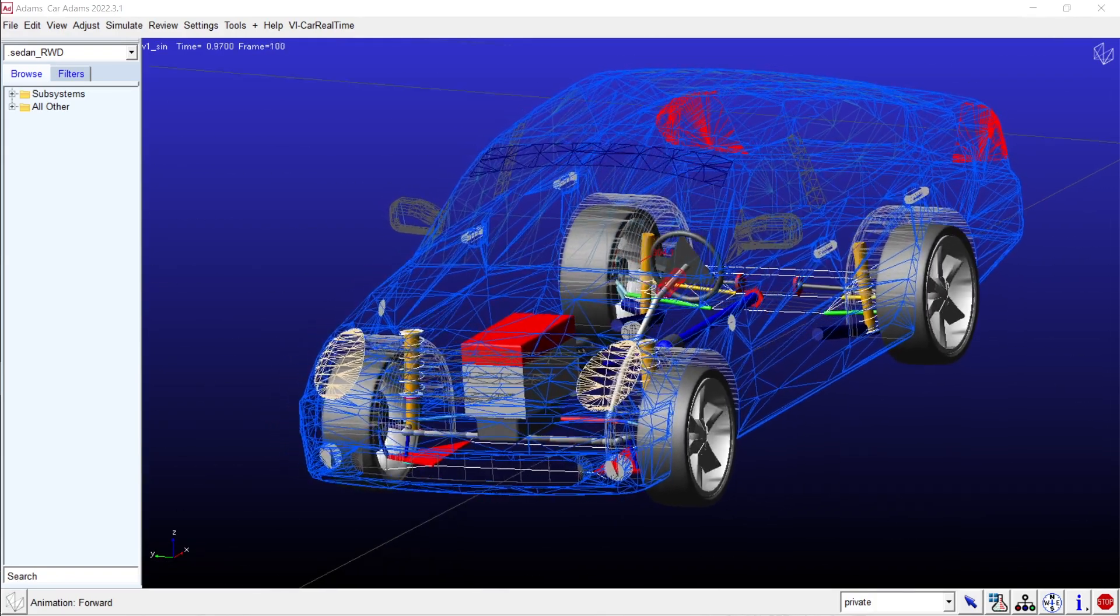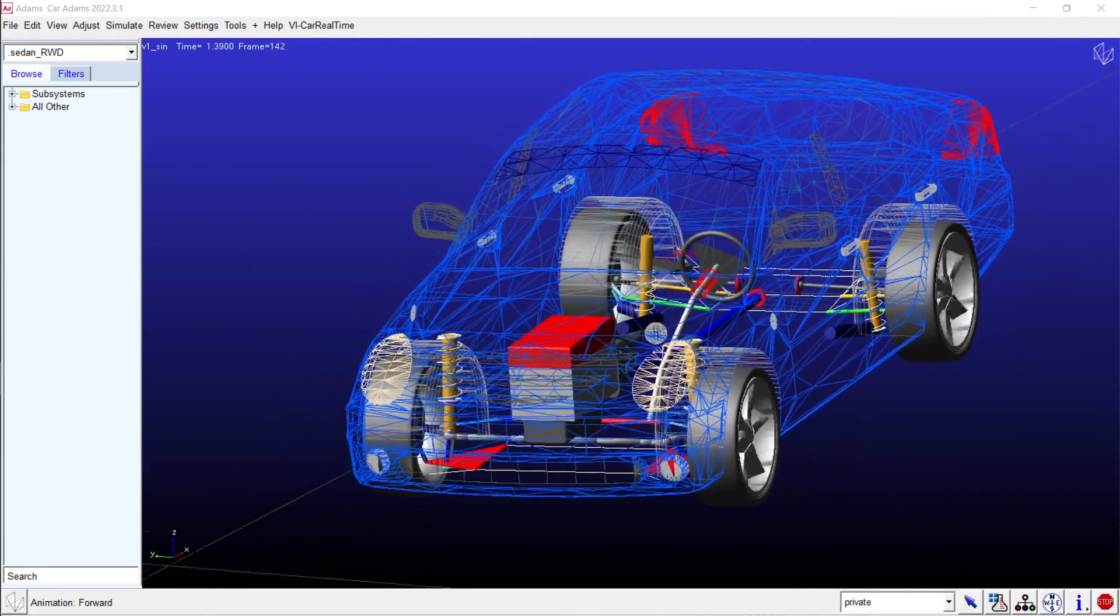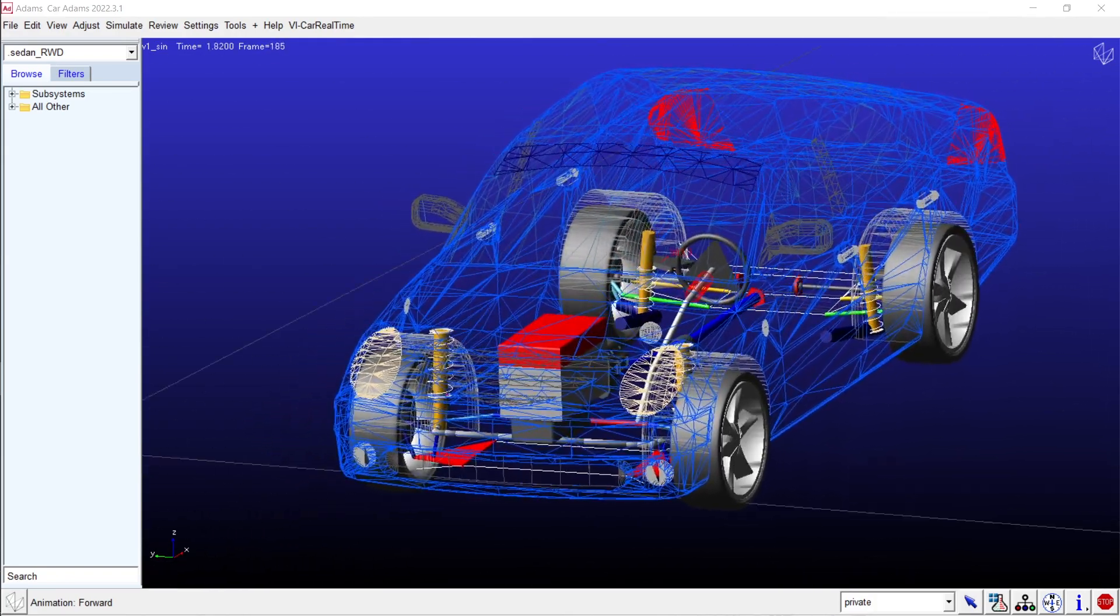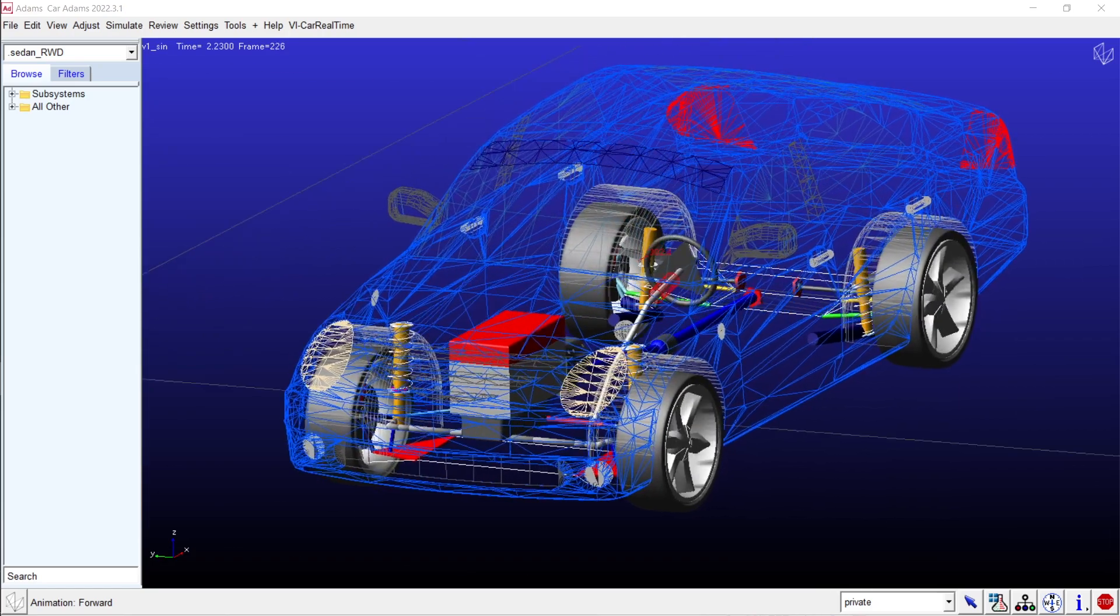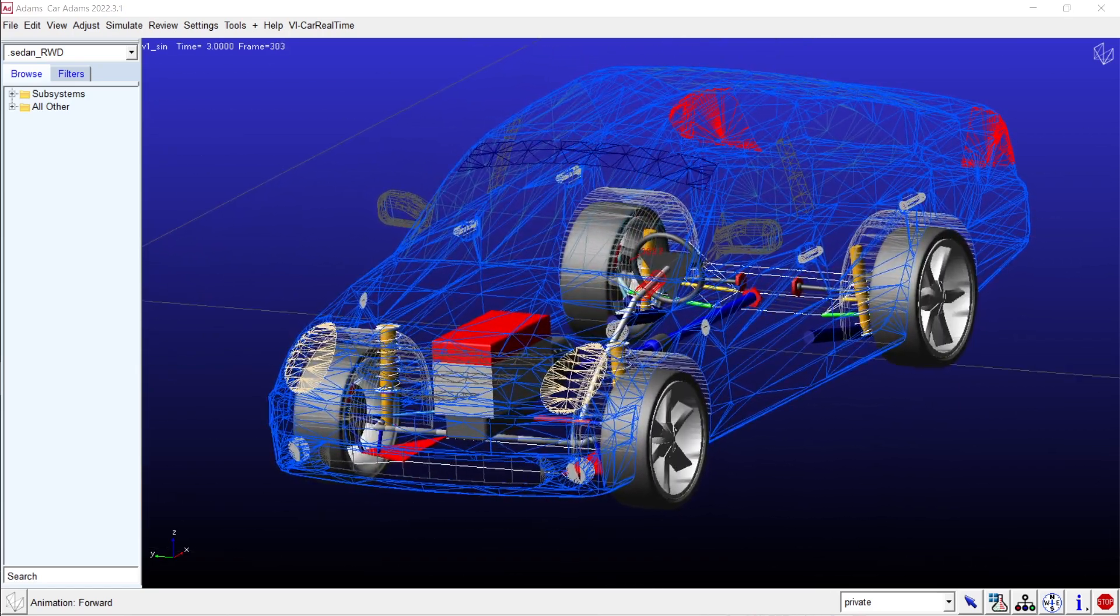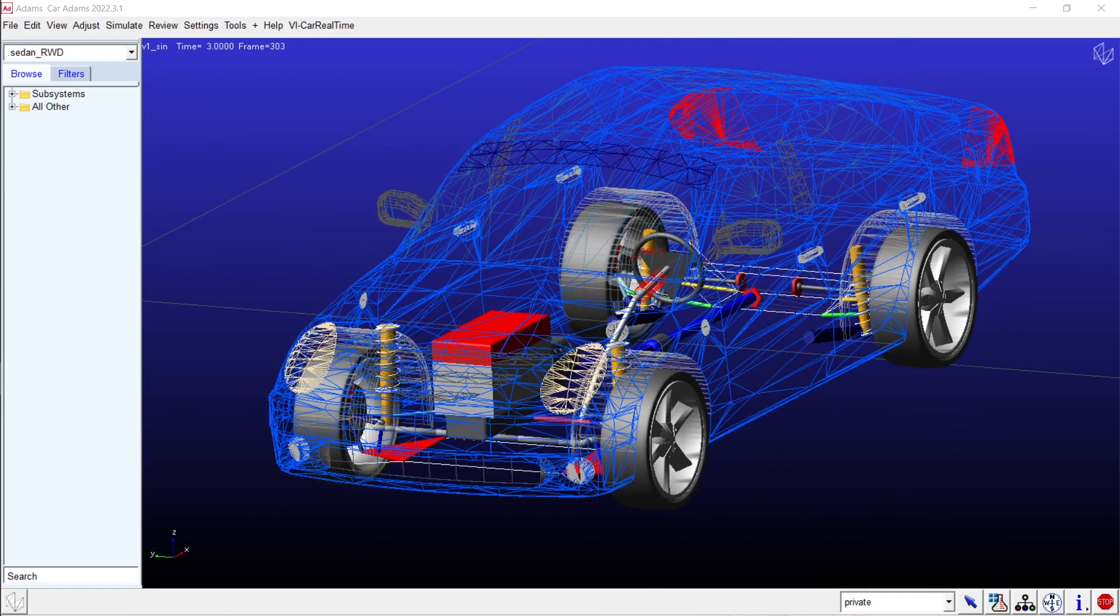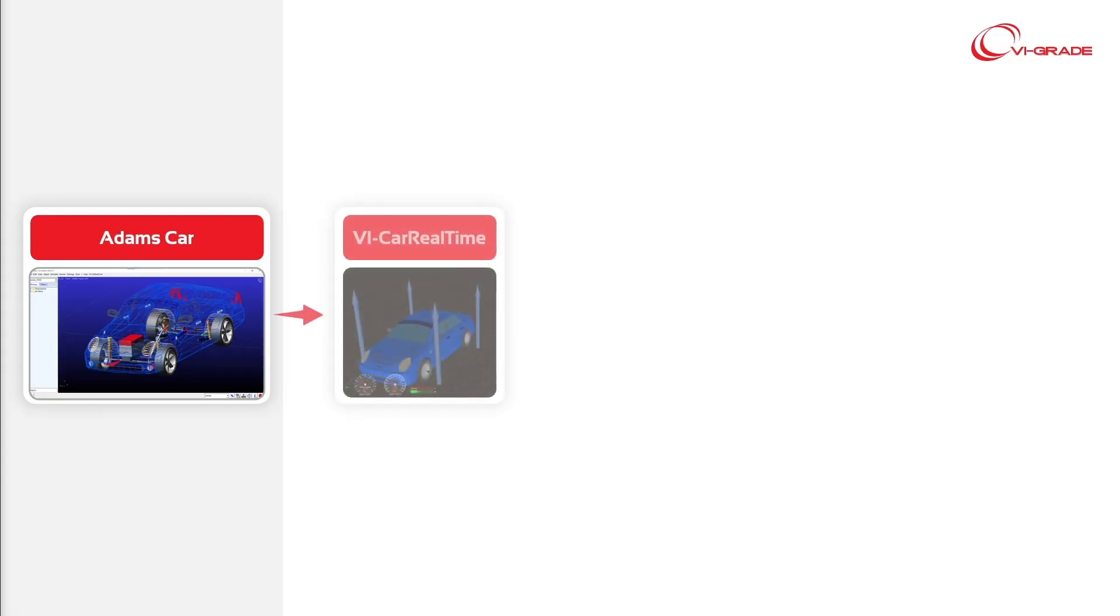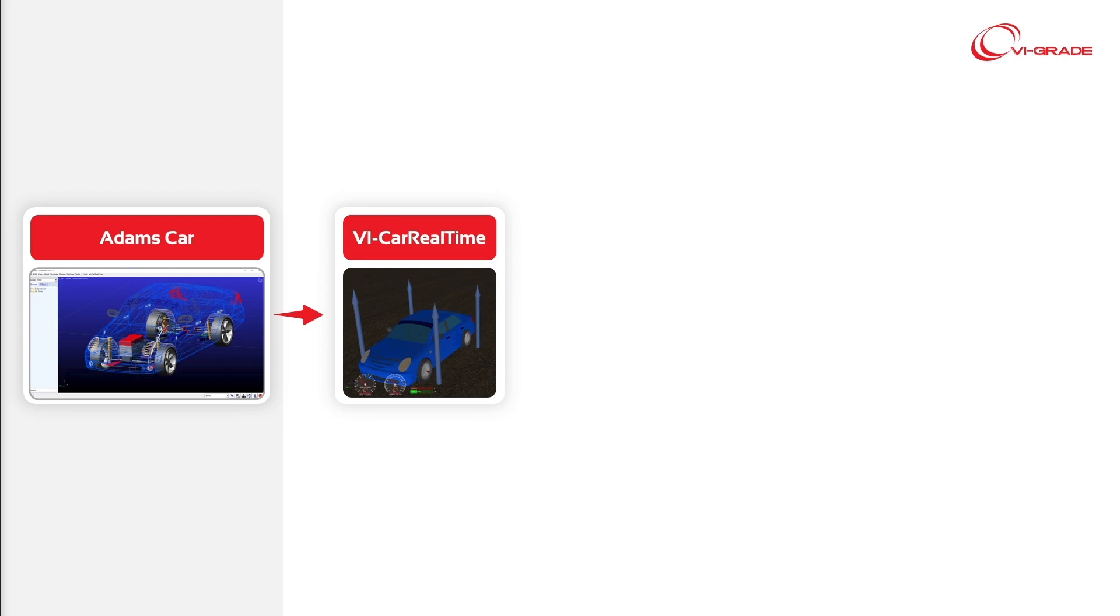If your company has an Adams car full vehicle model in place, it can serve as an effective foundation to generate a corresponding digital twin in VI car real-time. Despite their distinct applications, the validated lower-level data from the Adams car model can be employed as a reliable starting point for the VI car real-time model.